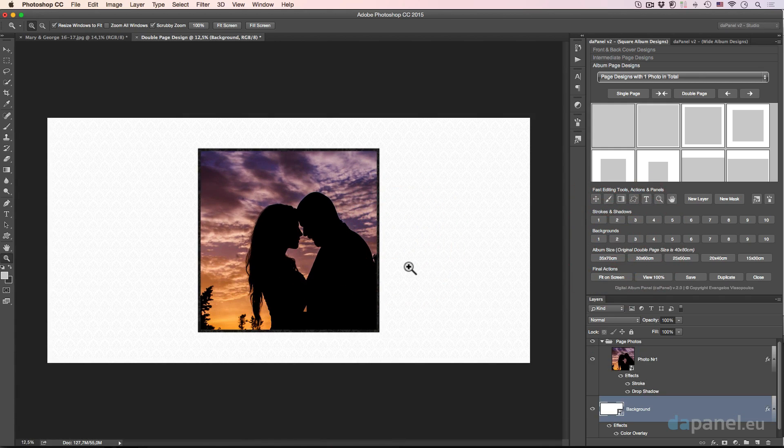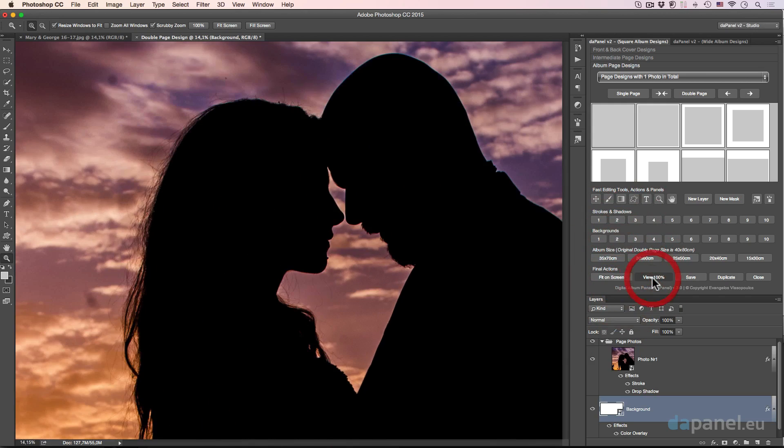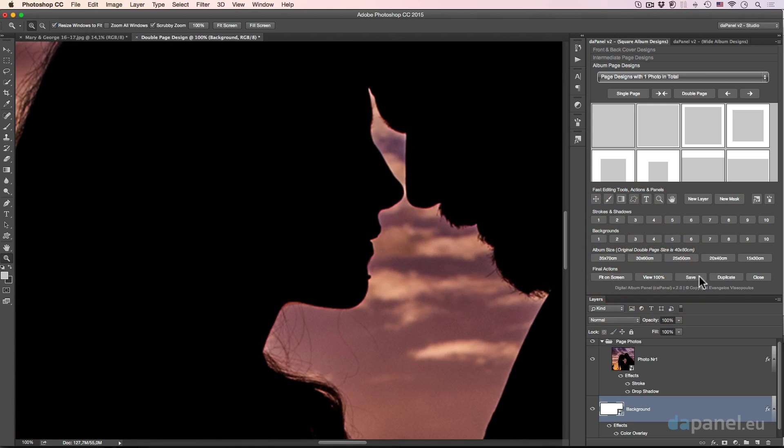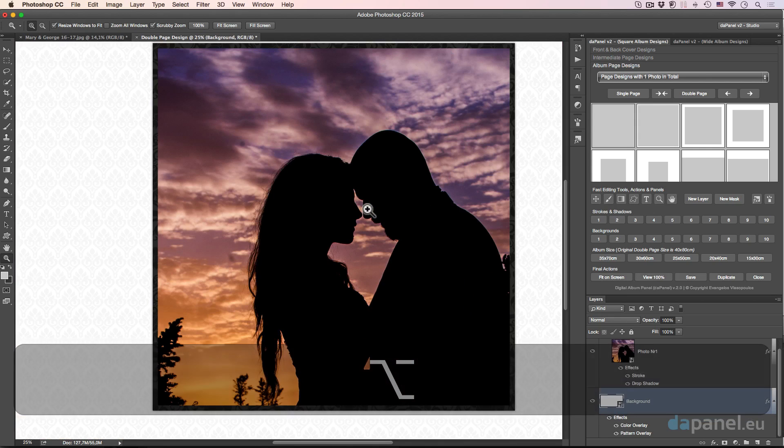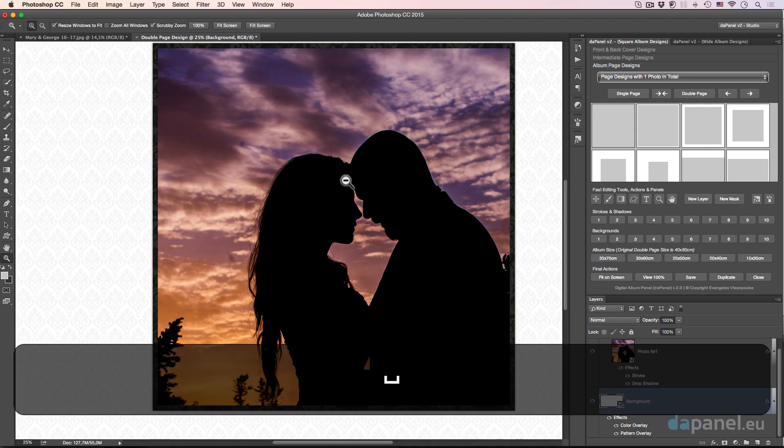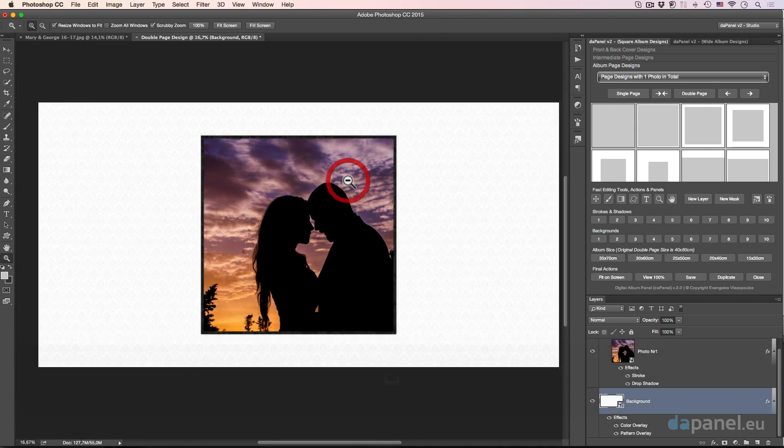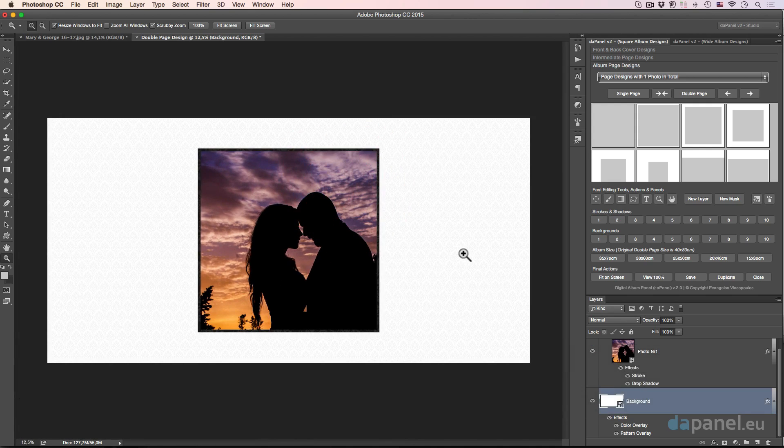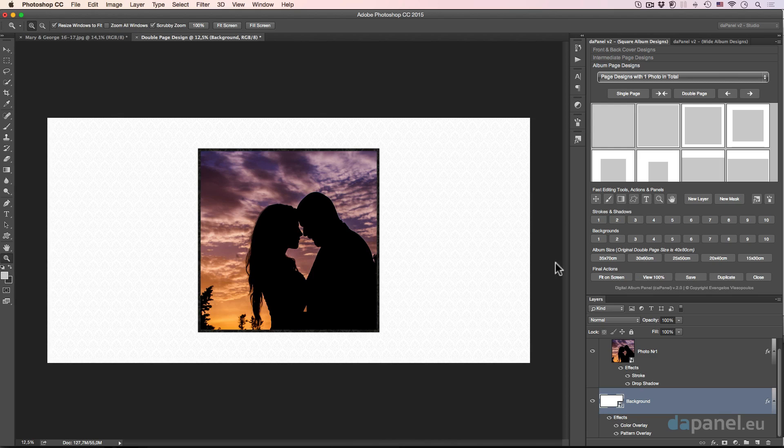And you see that? Really easy, really fast. I can go to fit on screen, view 100, save, duplicate and close. Really wonderful buttons that I think you would miss them if they weren't here before. So the album size buttons and the final action buttons will define the dimension of your album design, and it will help you do really fast but really important moves inside Adobe Photoshop.